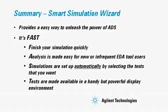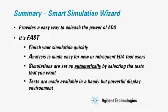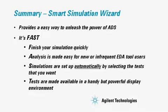Analysis is made easy for new or infrequent users of EDA tools. Simulations are automatically set up by selecting the test that you want. And tests are made available in a handy but powerful display environment.